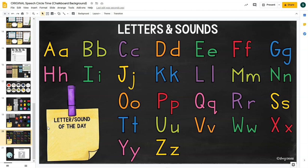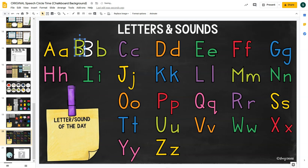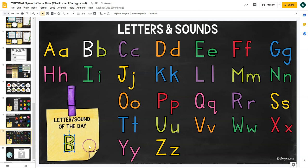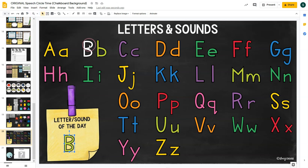The Letters extension lets you work on letters or sounds of the day. You can move these letters around and talk about them, or if you have a letter of the day, move it to the featured area. You can also insert pictures of things that start with your target sound directly on the slide.